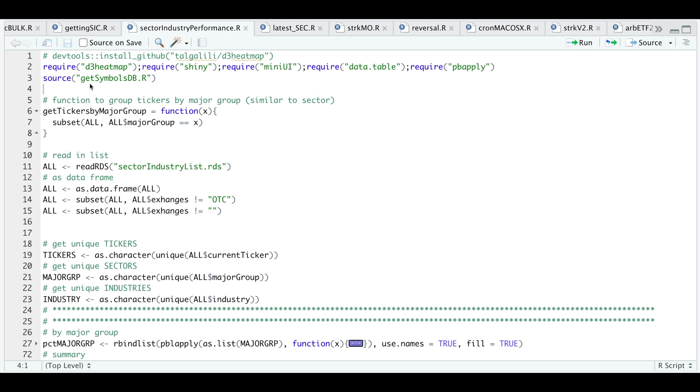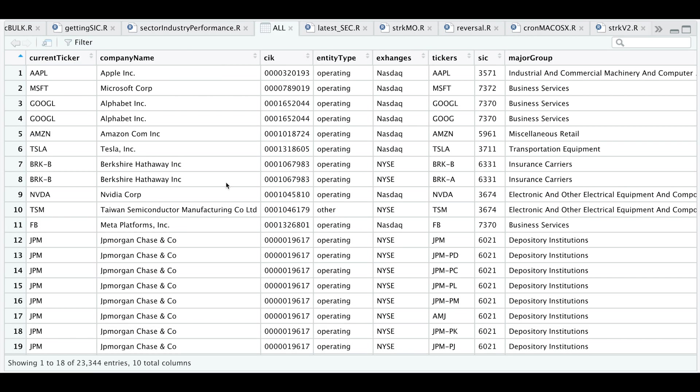We start off by creating a function that groups tickers by major group, which is similar to the sector. I'm going to go ahead and run this. I'm going to read in my sector and industry table that we got last week. So let's take a look at that table. We have company info and the major group they belong to. This is the table I'll be working with.